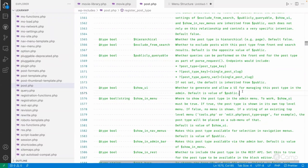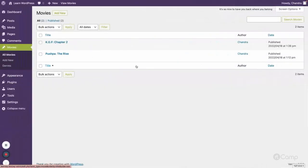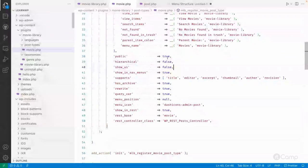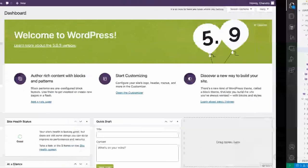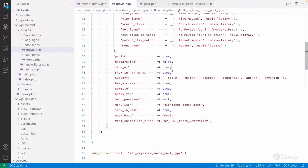'show_ui' controls whether a user interface is shown for managing this post type. For example, if I pass false for show_ui and refresh the page, the Movies menu disappears from the admin. So if you want to hide that post type — for example you created a custom post type to manage content without a user interface — you can set show_ui to false.